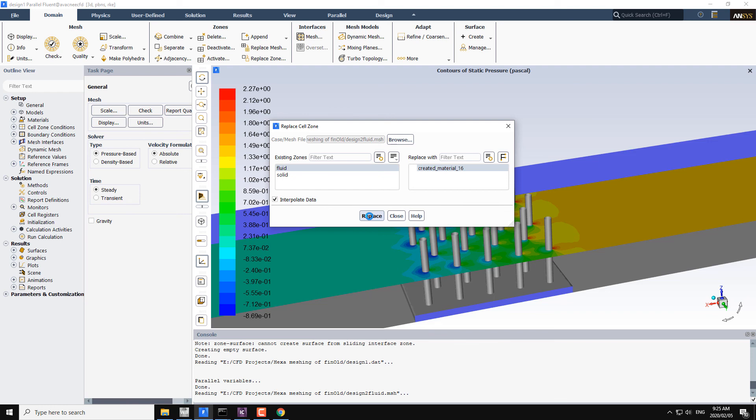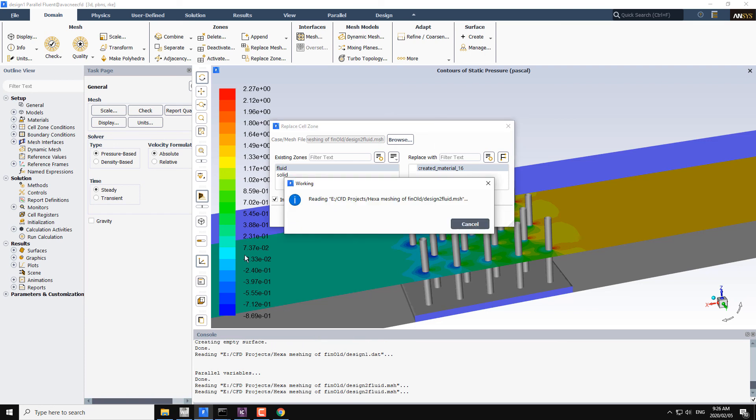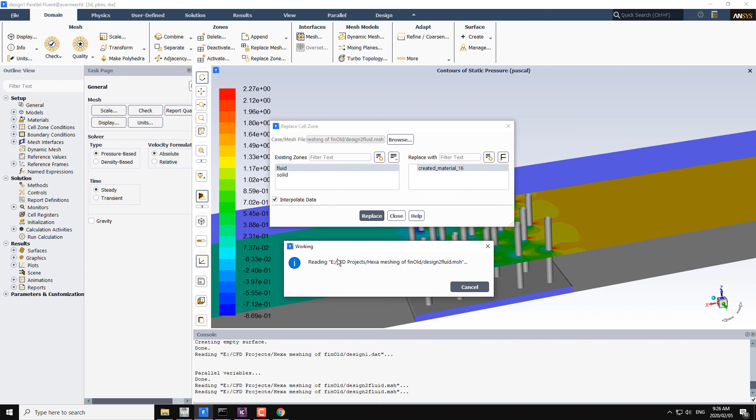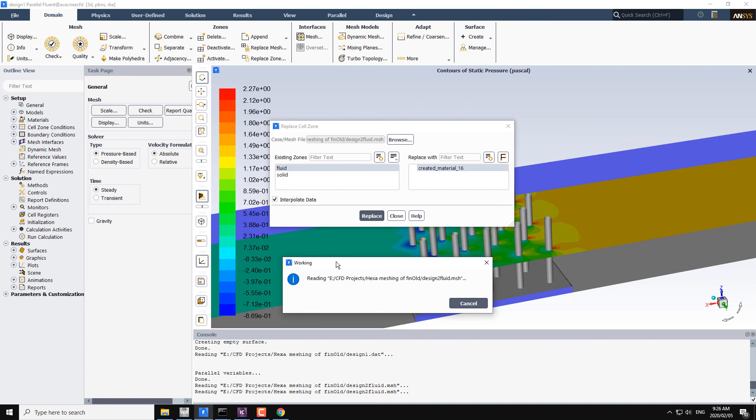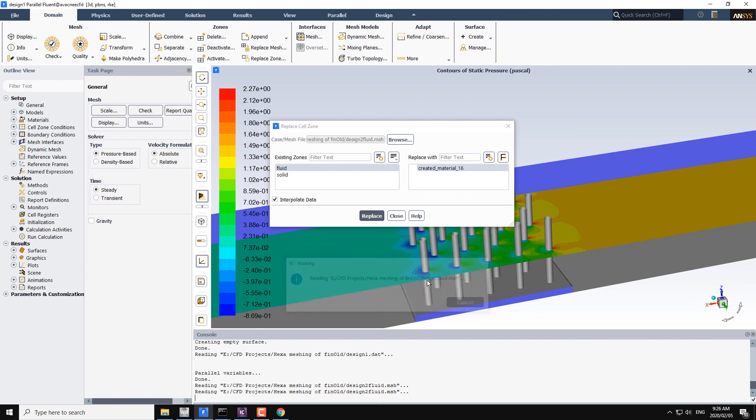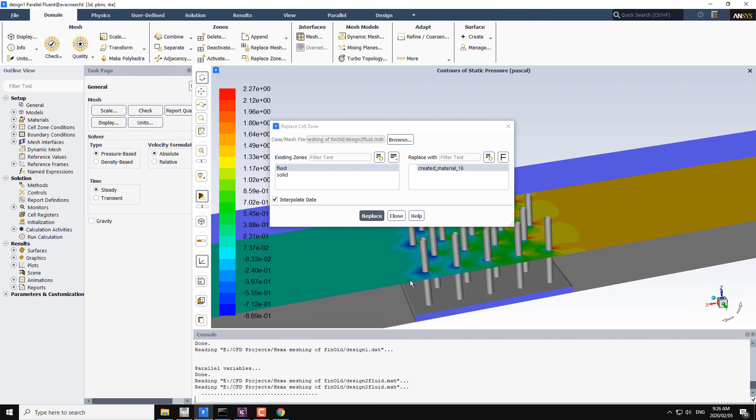It will take some time because the mesh is around 2 million nodes and in terms of cells it is around 10 million, so it will take some time.